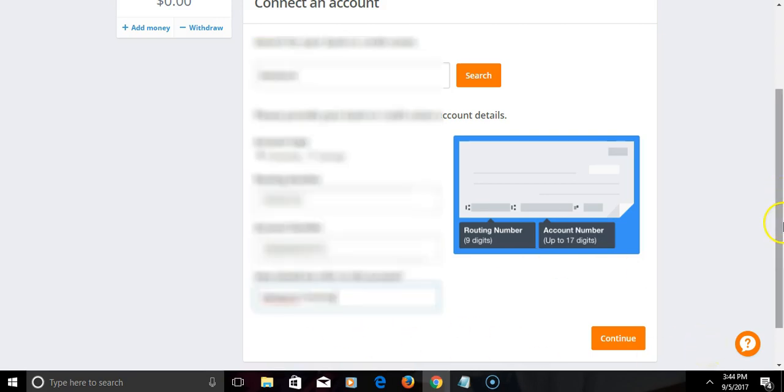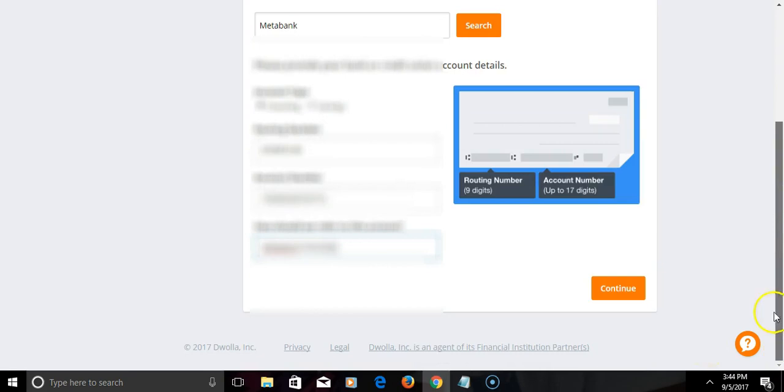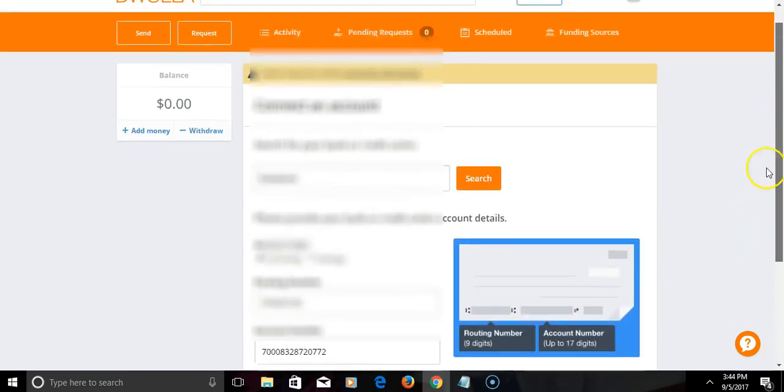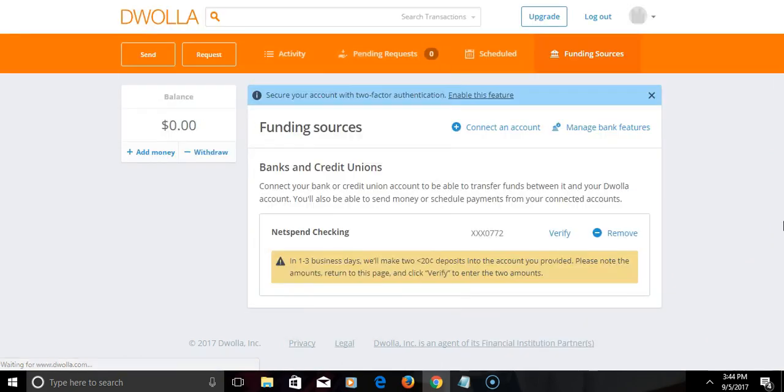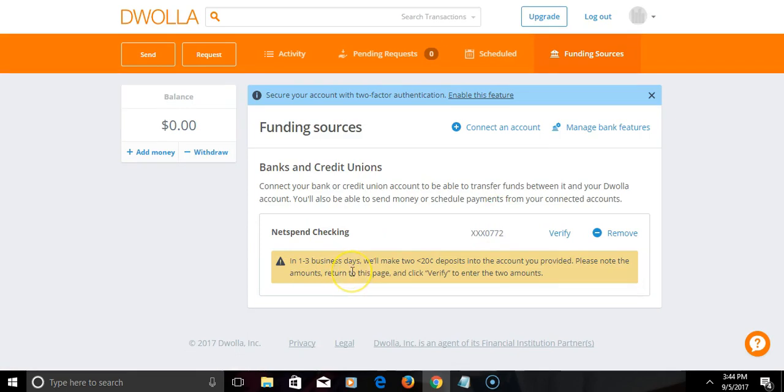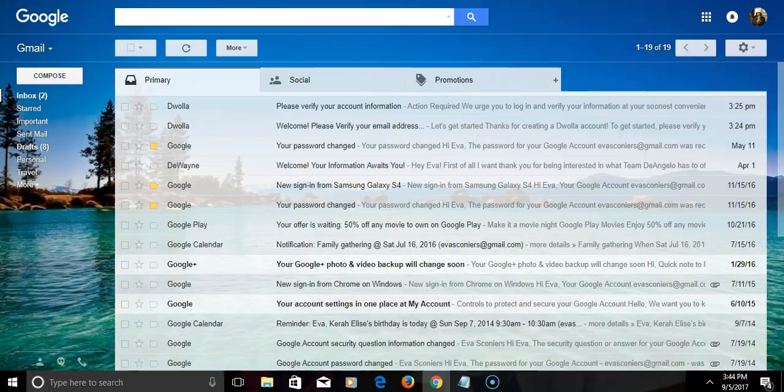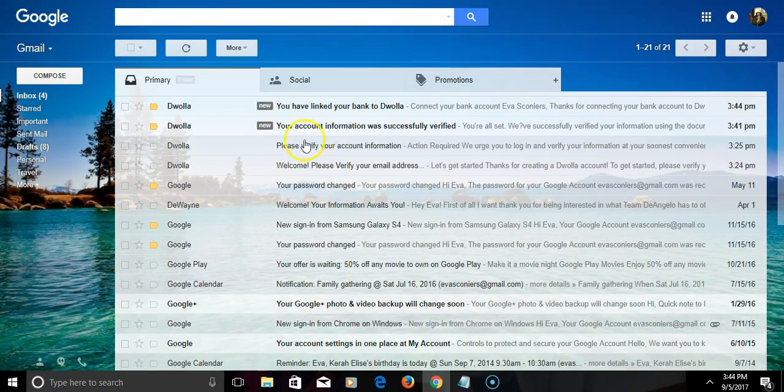Okay, and that's pretty much it. Once you have that, hit continue, and there you go. It'll take one to three business days. They'll make two deposits, and once they make those deposits, I'll get an email right here.